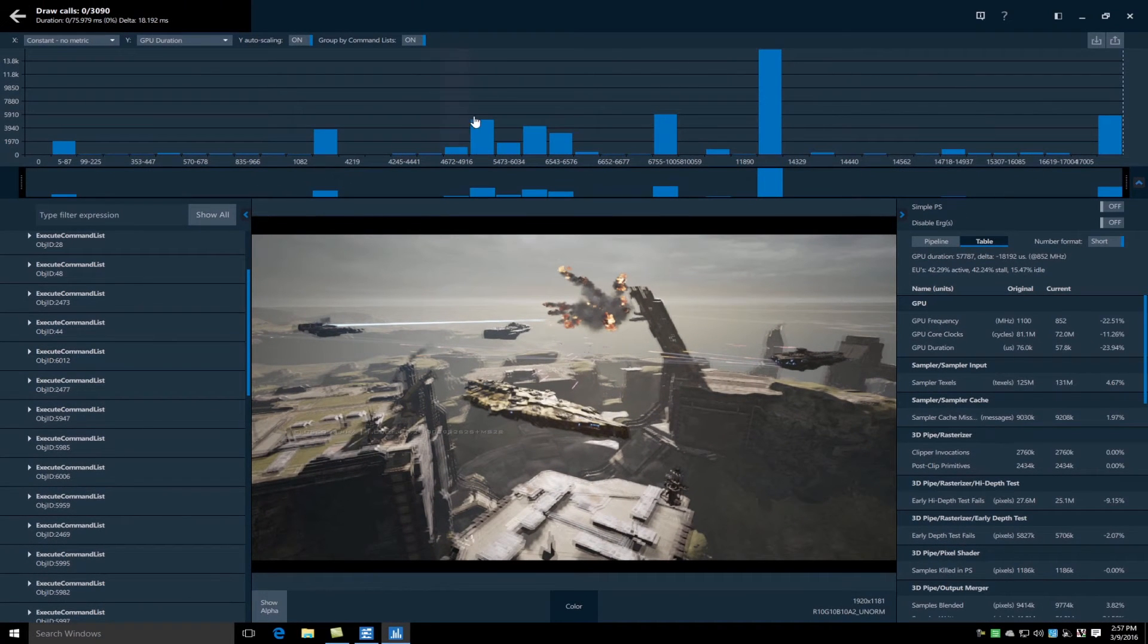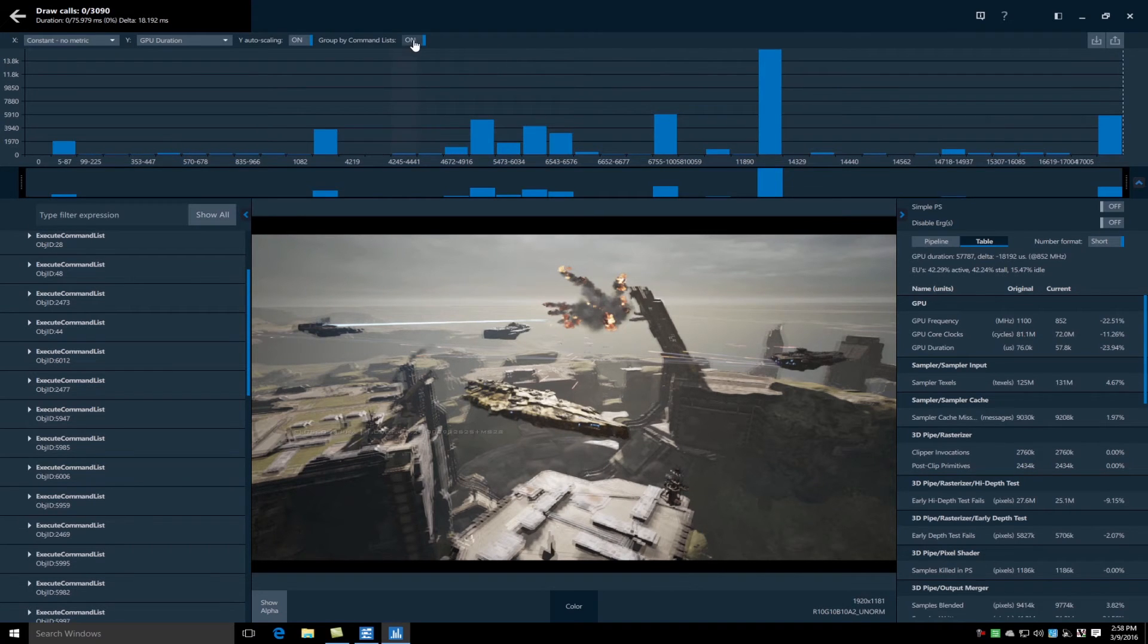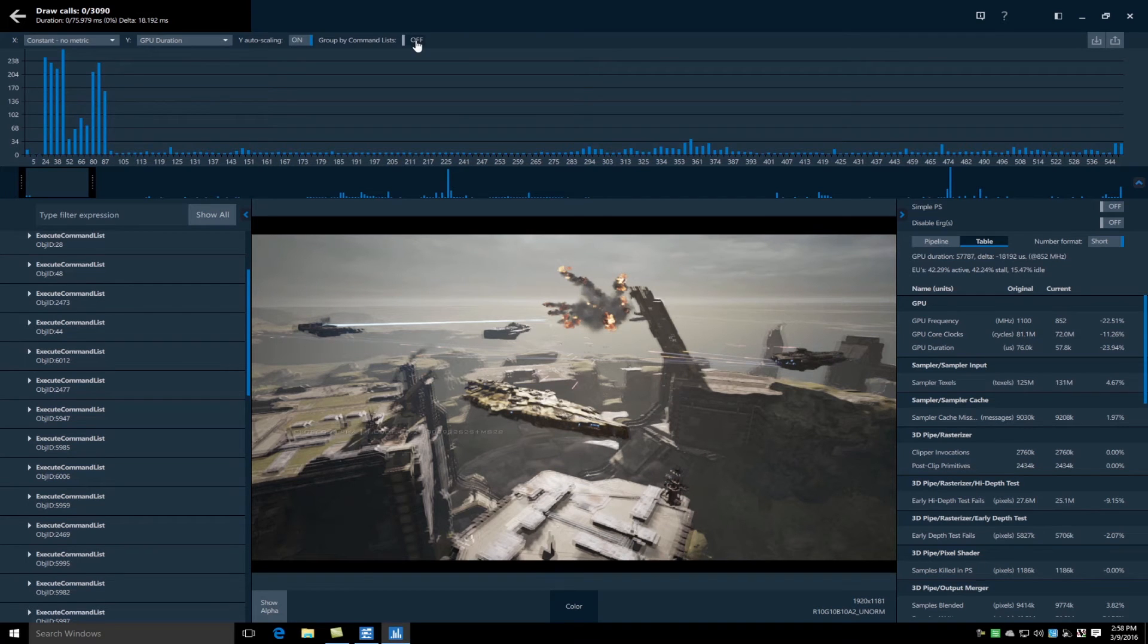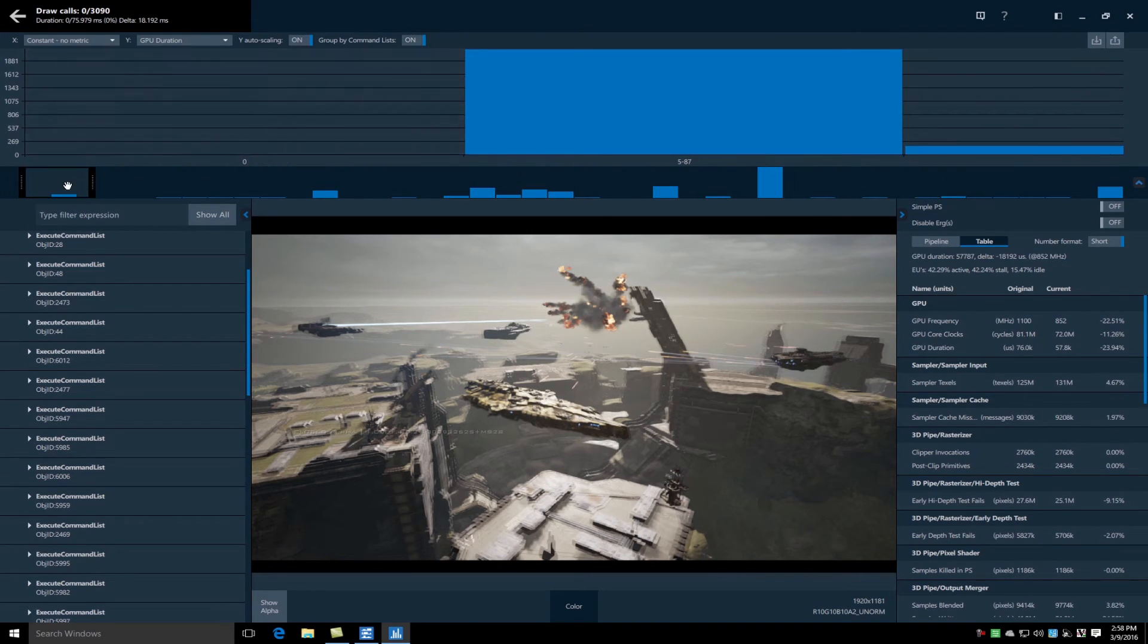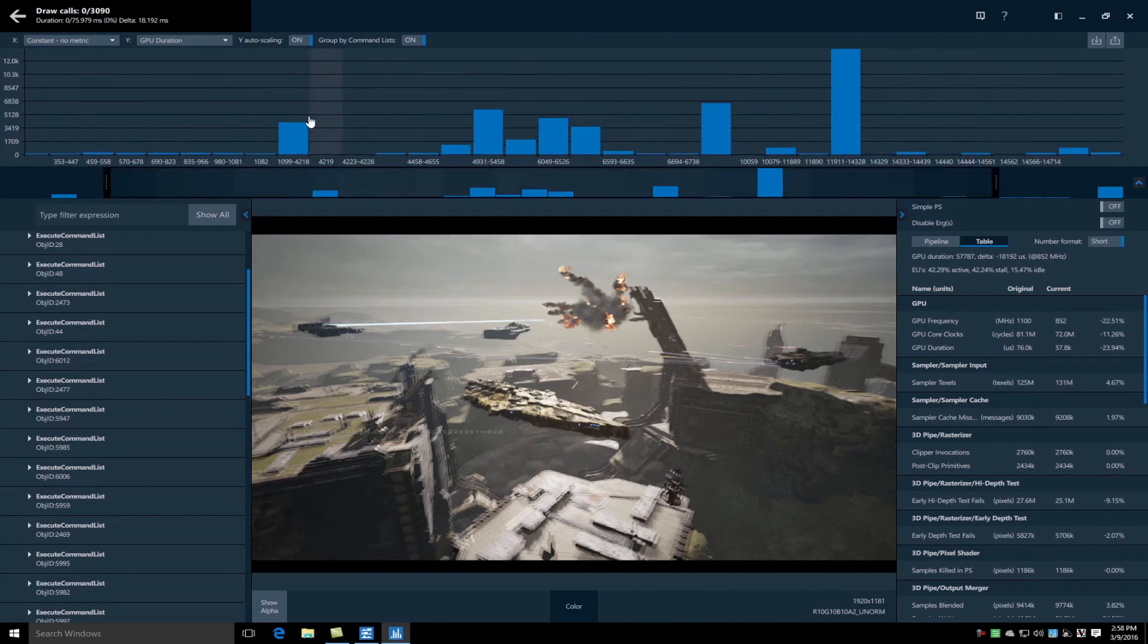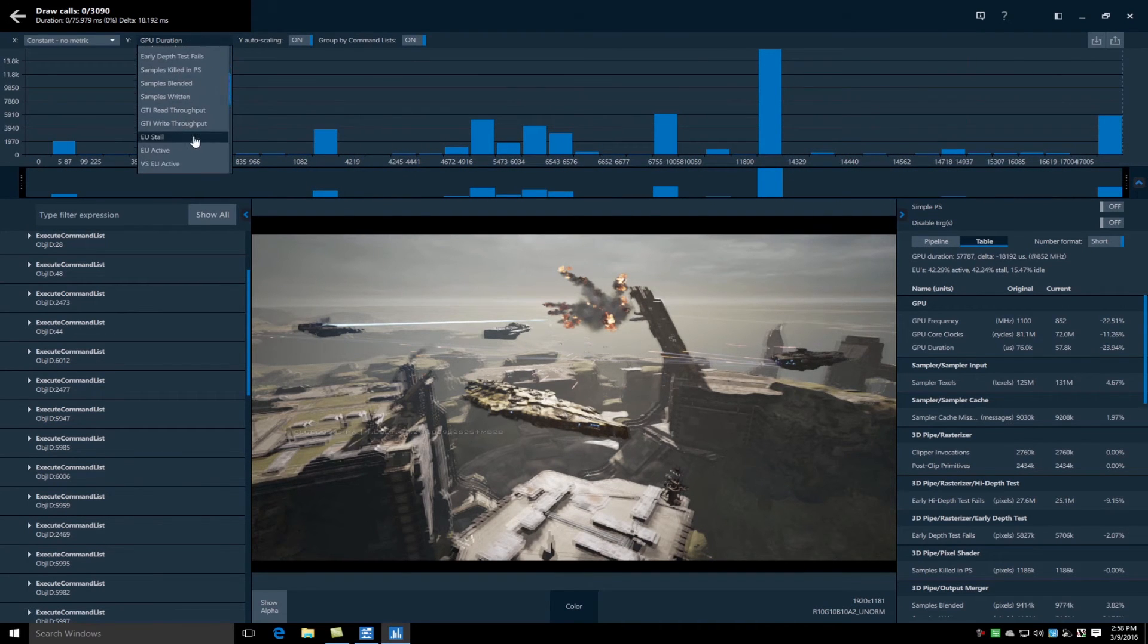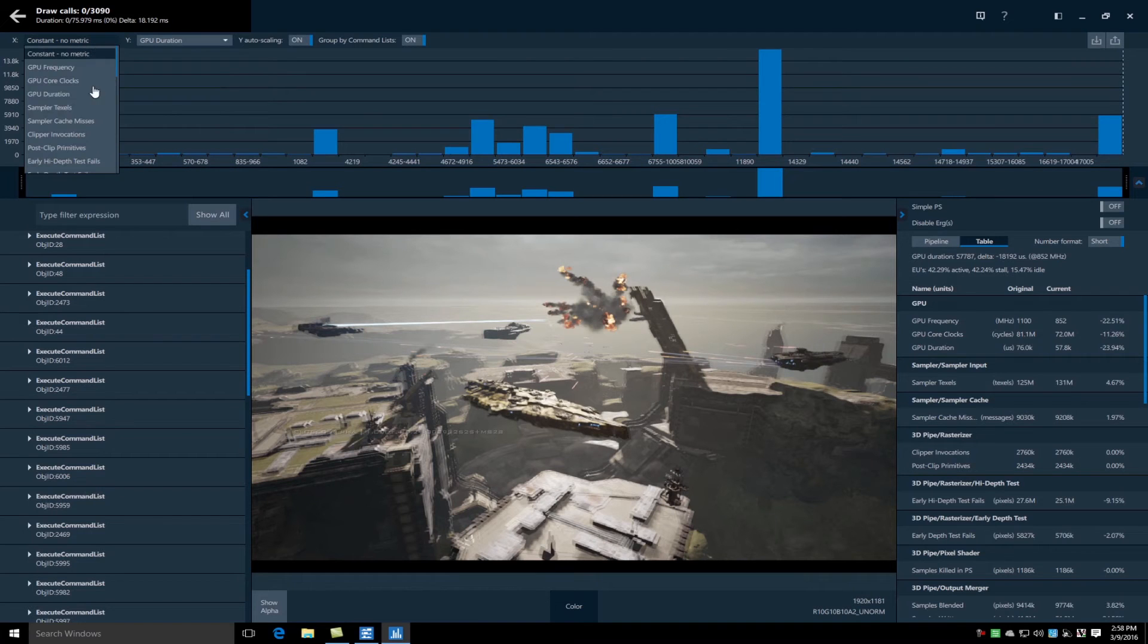Now it's organized by command lists, but at the touch of a button we can show the individual API calls that make up those command lists as well. As always we can graph any supported metric on the Y axis as well as any metric on the X axis for total control of the bar chart.